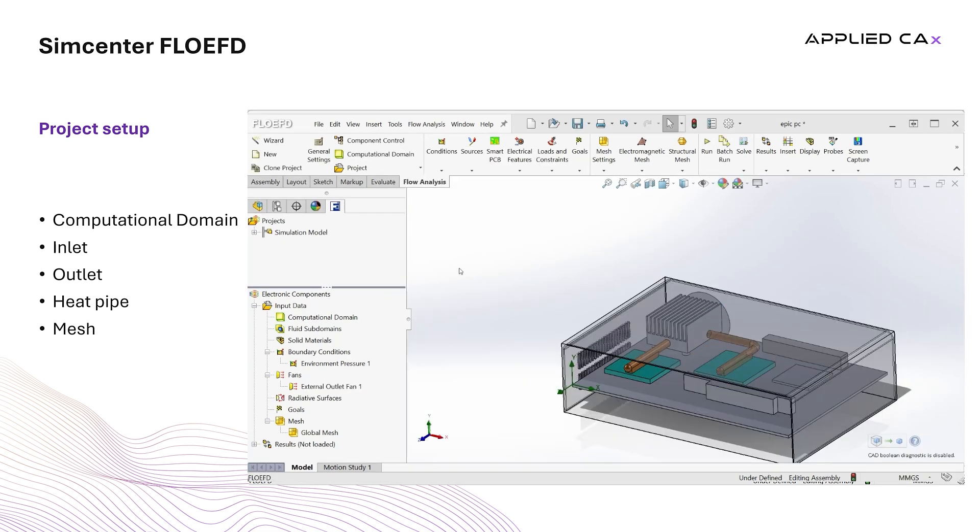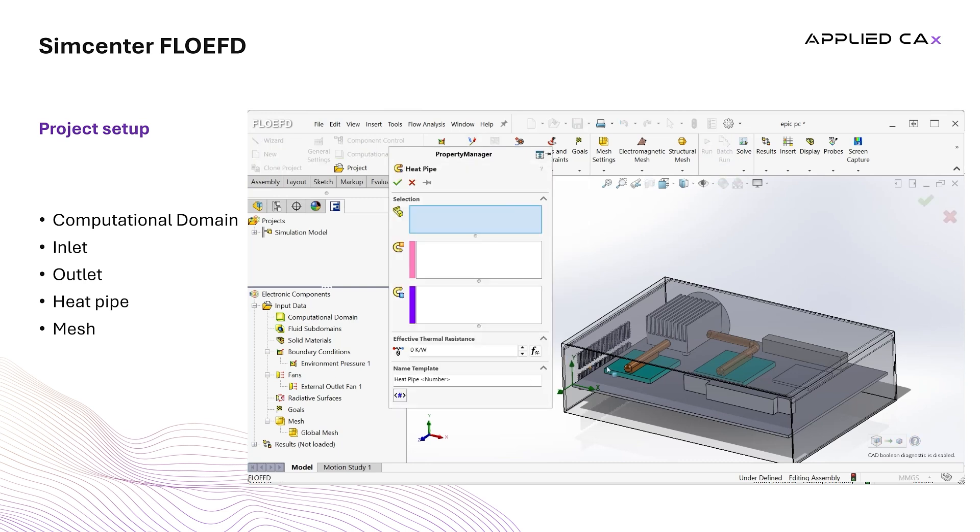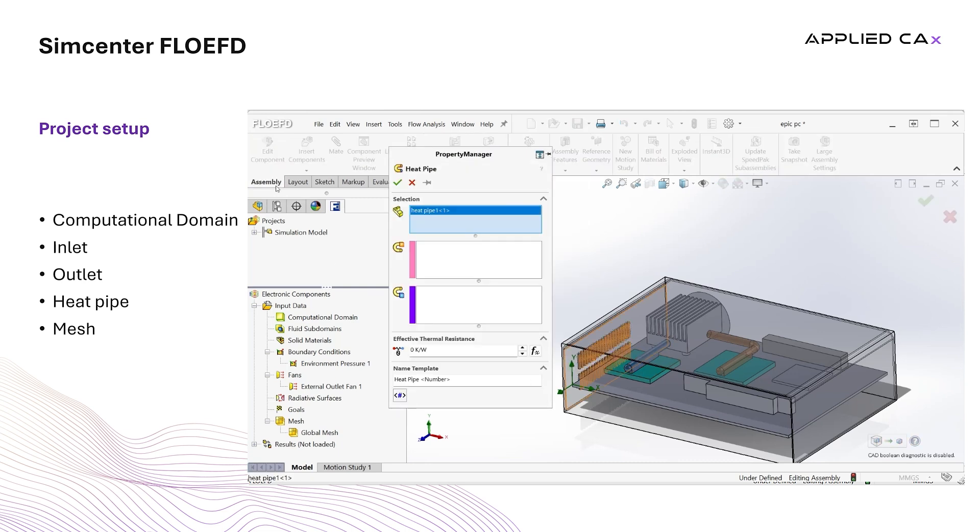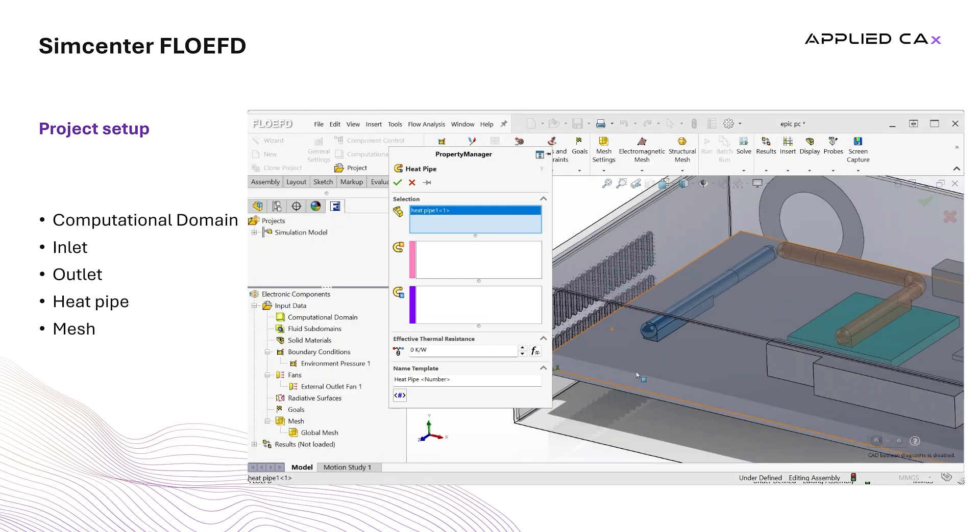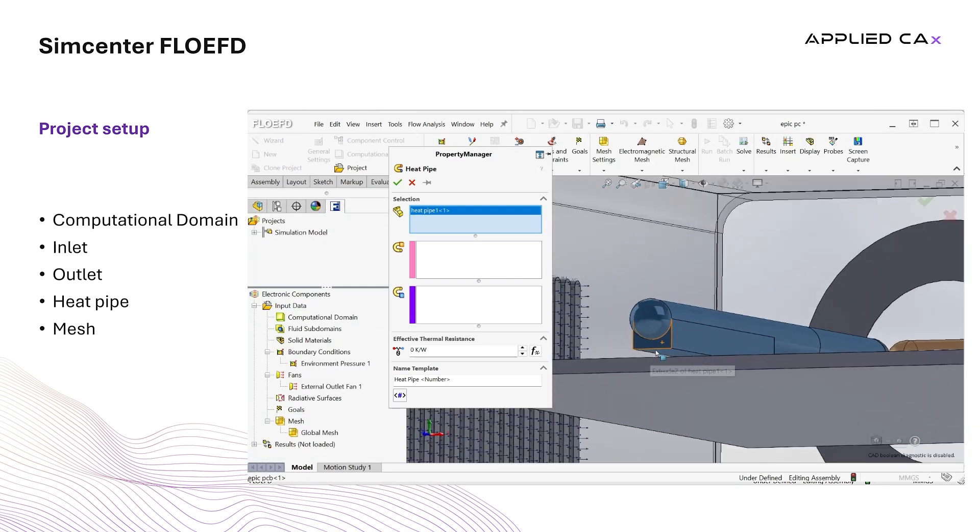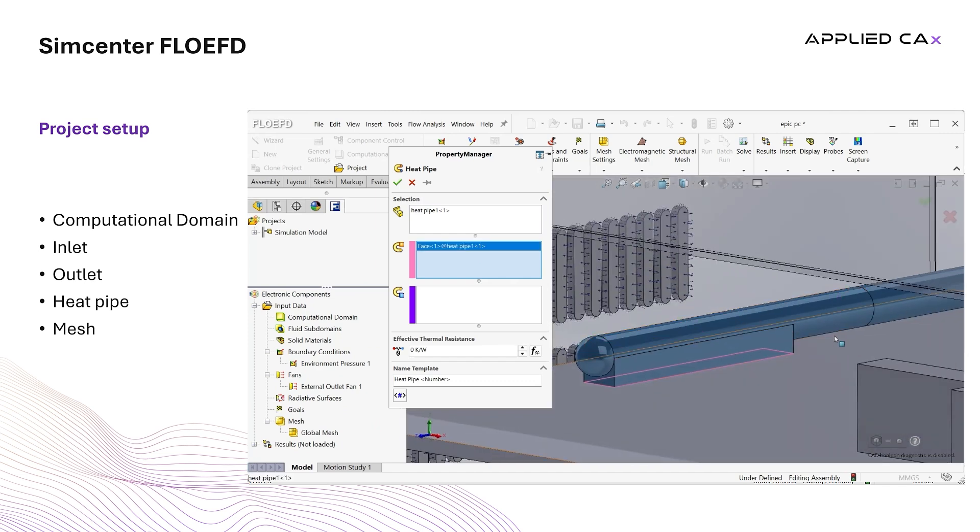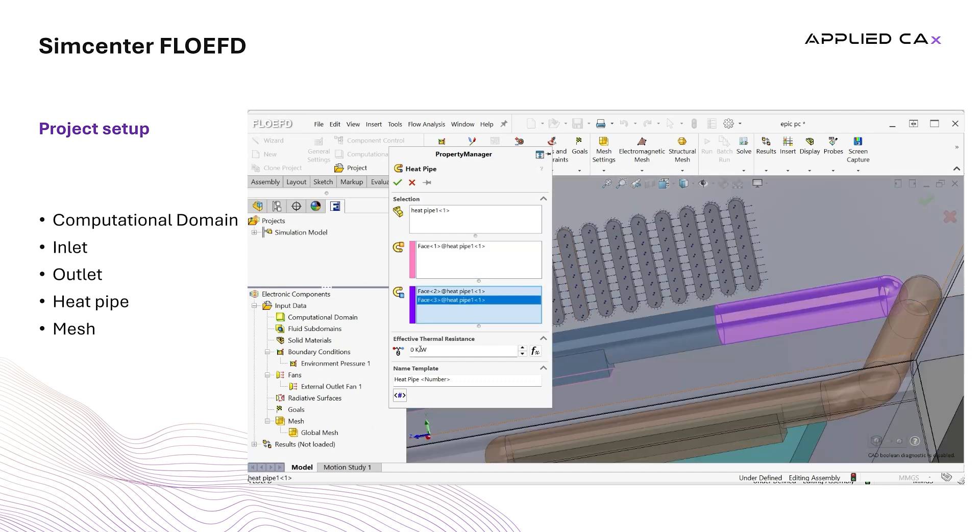To set up the heatpipe, we go to sources, expand and select heatpipe. We have to select the whole component and the surfaces that touch the chip and the heatsink. To make our life easier and be able to select these surfaces, we hide the heatsink and the chip. Last, we specify the effective thermal resistance to 0.3K per Watt.